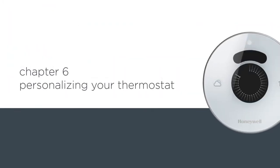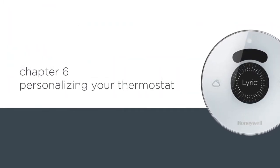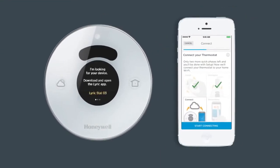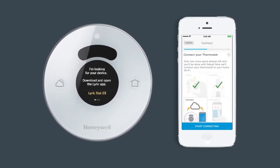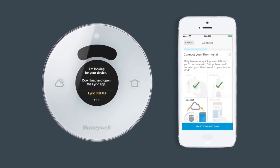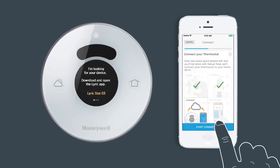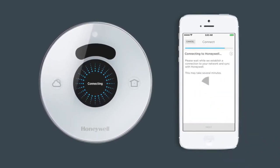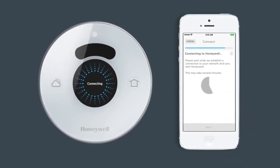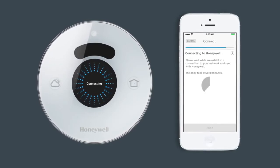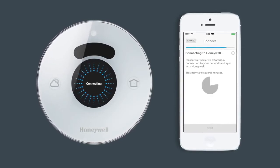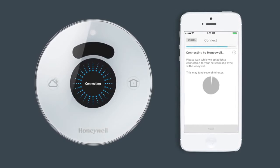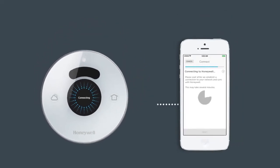Chapter six: personalizing your thermostat. Only two more quick phases left and you'll be done with your setup. Now let's connect your thermostat to your home Wi-Fi. Within your Lyric app, select your home Wi-Fi network to connect your thermostat, or manually add your network. If your network is password protected, enter your password. Your thermostat is now connecting.